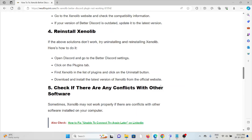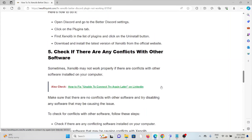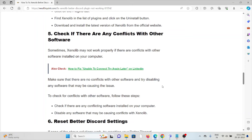The fourth method is to reinstall Zenolib. If the other troubleshooting methods don't work, try uninstalling and reinstalling Zenolib. Open Discord, go to the BetterDiscord settings, click on the Plugins tab, find Zenolib in the list, and click the Uninstall button. Then download and install the latest version of Zenolib from the official website.